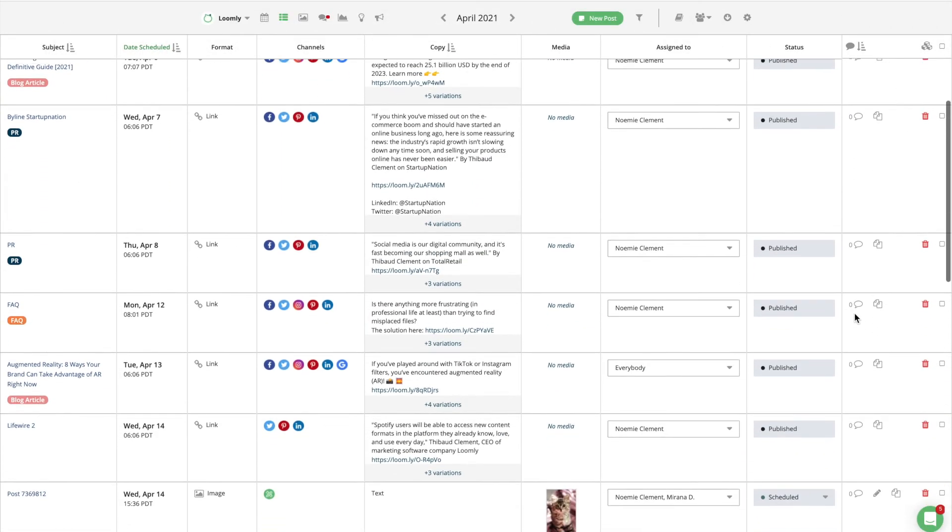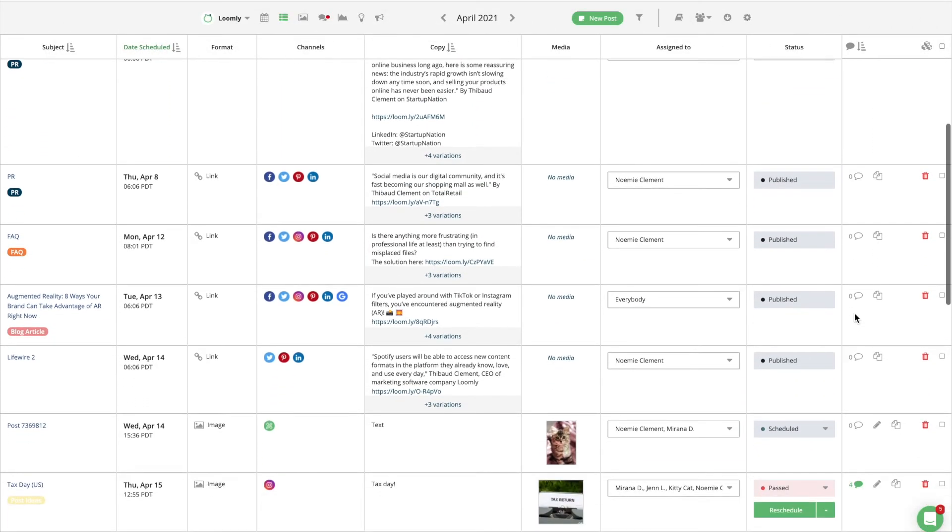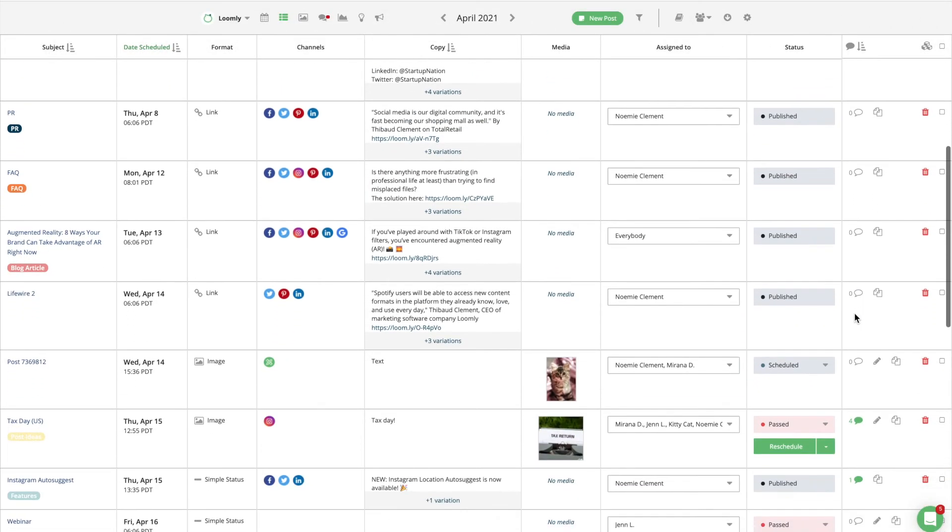We also understand that not all of your team members need to be involved all the time with every single post, so Loomly allows you to assign relevant team members to relevant posts.